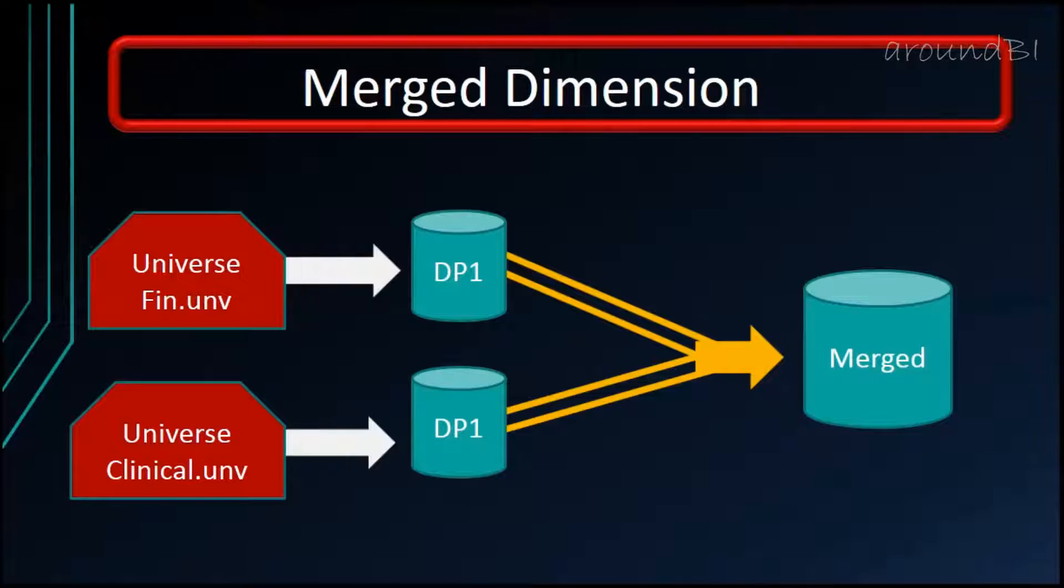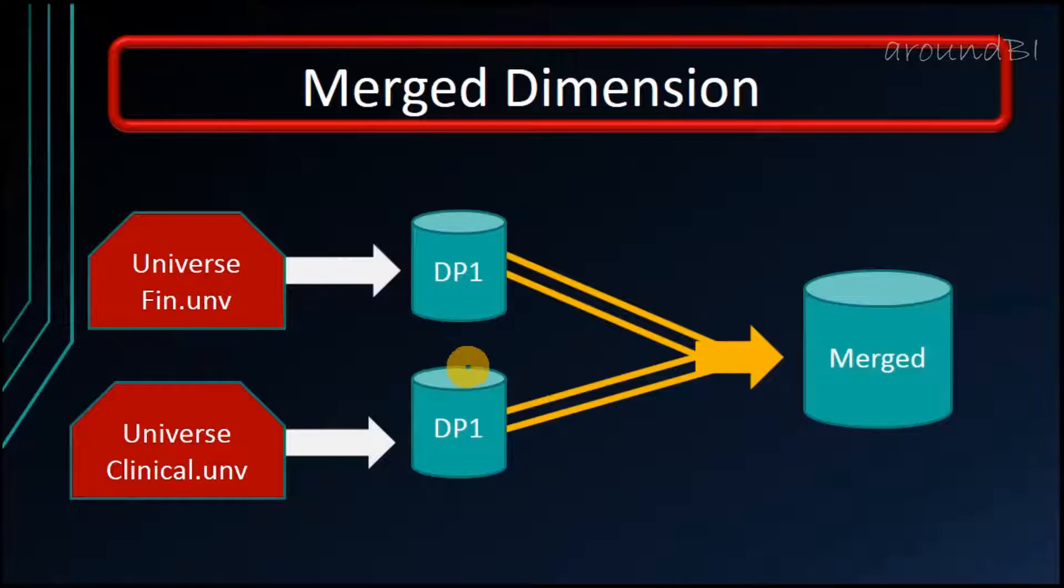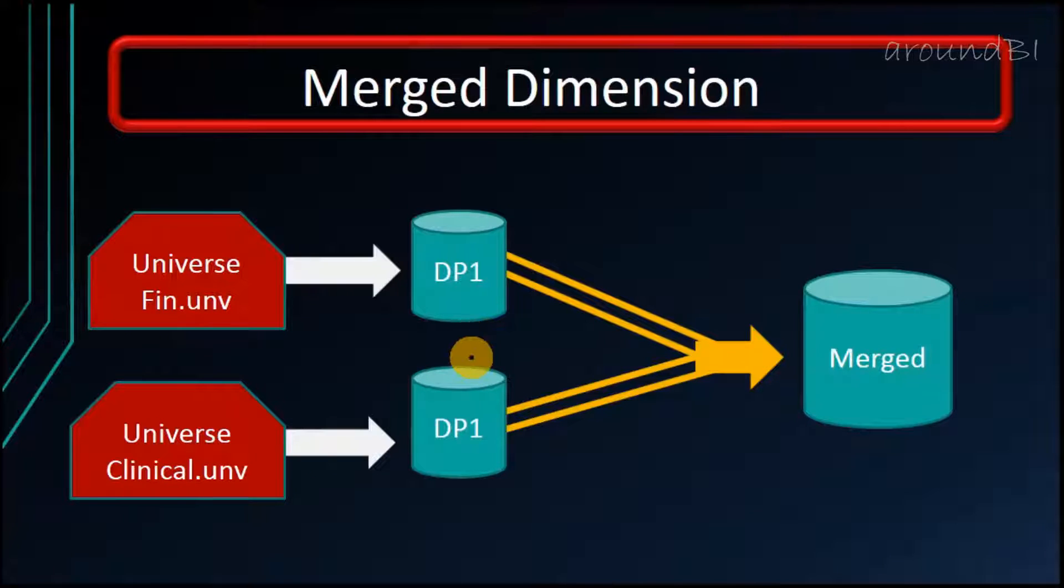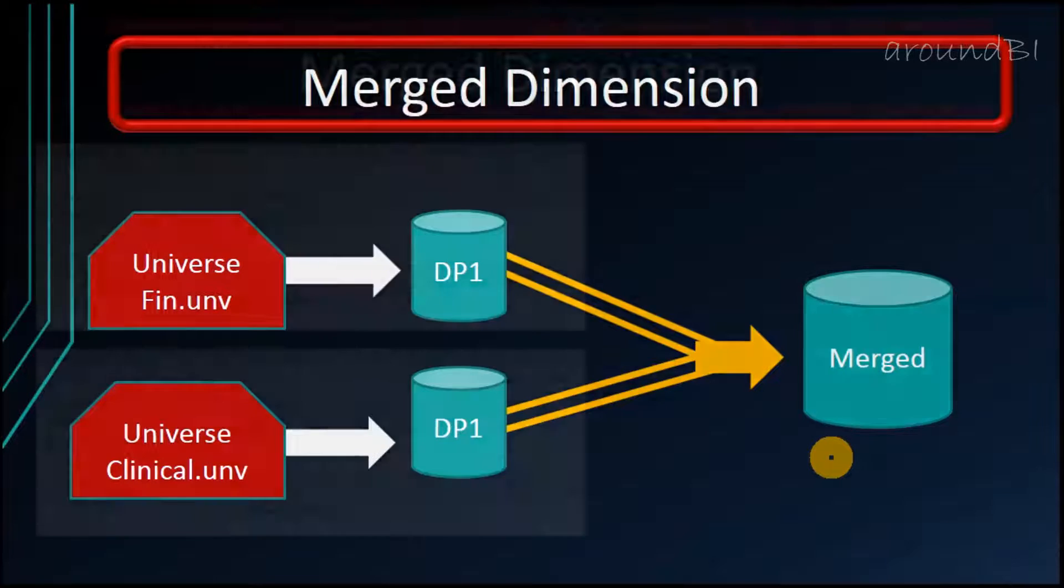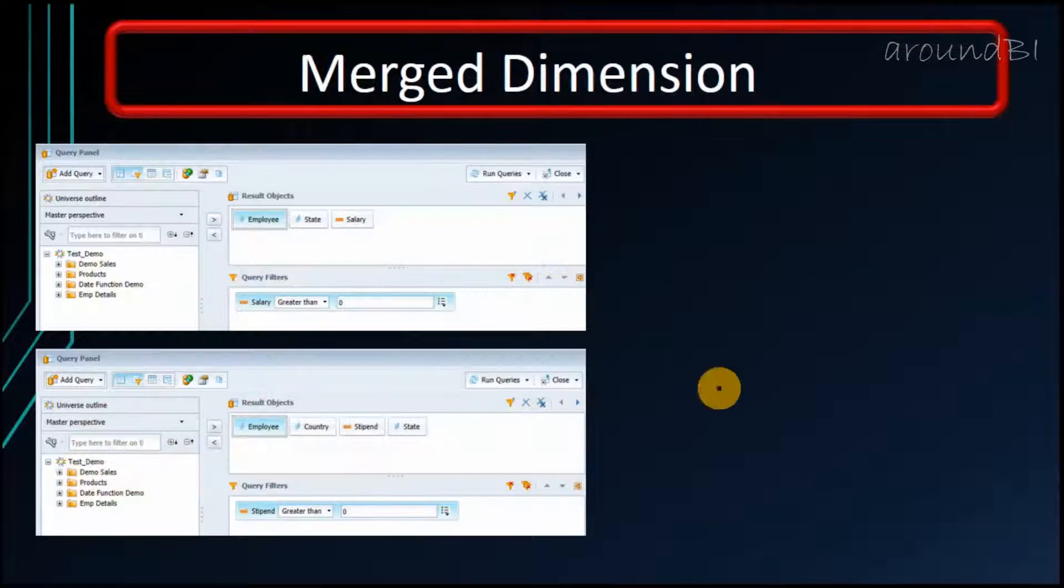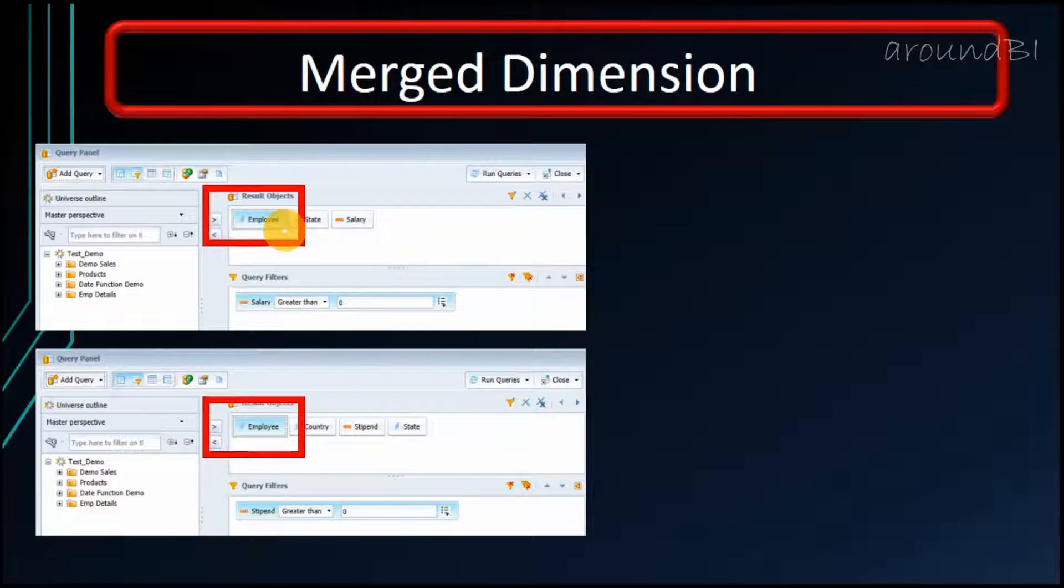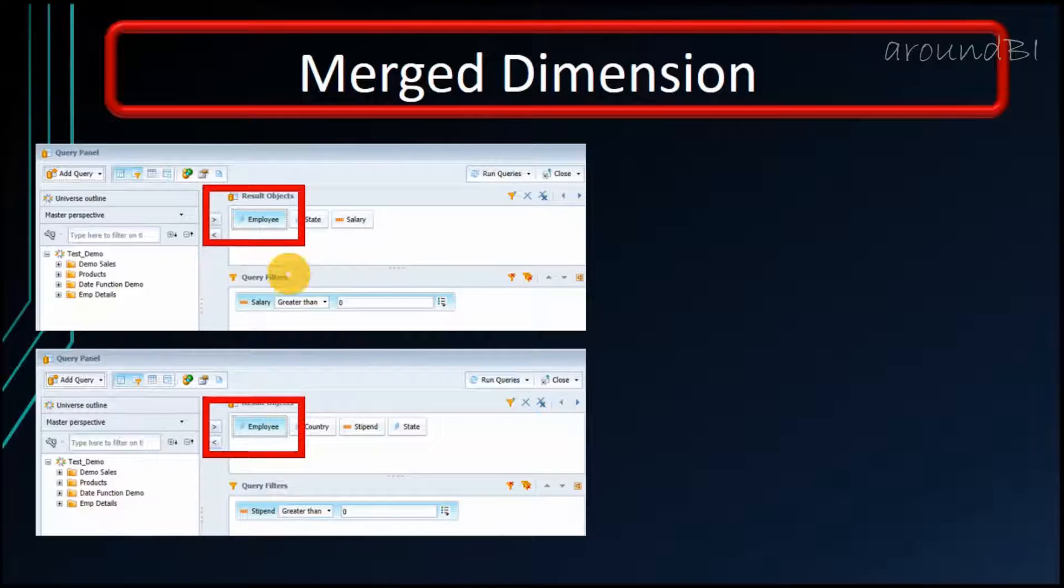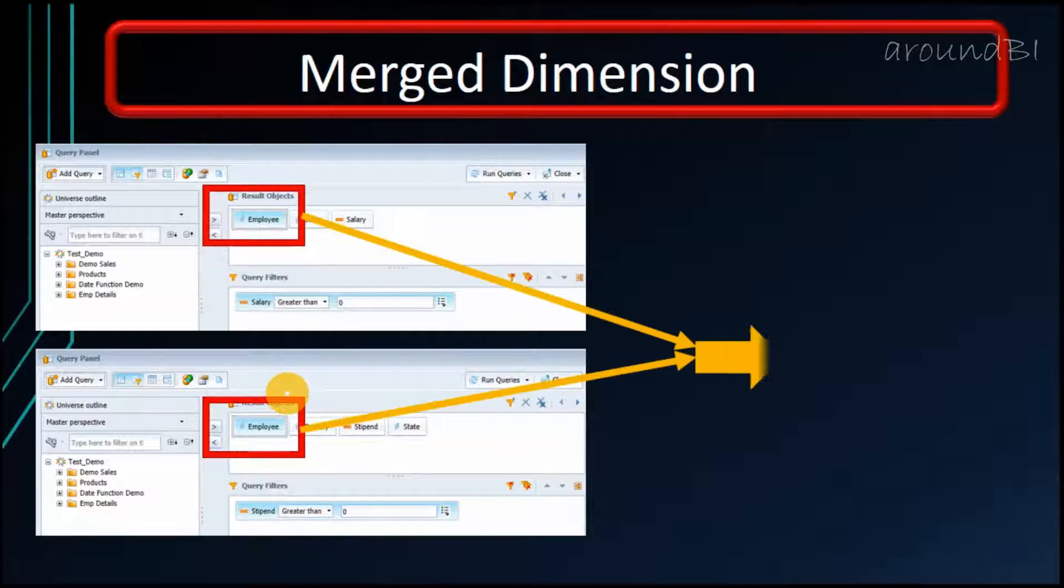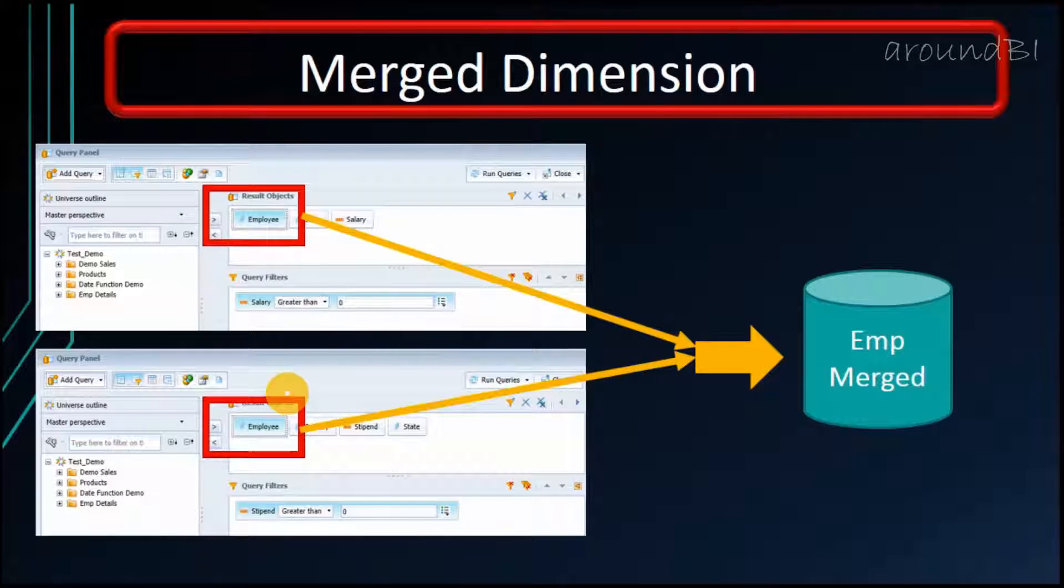For example, we have one data provider that contains finance data and other data provider that has some clinical data. These synchronized queries relate the data from different queries around a dimension that contains data common to both queries. And these dimensions are called merge dimensions. In our case, we can see that data is not synchronized and employee is common attribute in both queries and a good candidate for merge dimension.